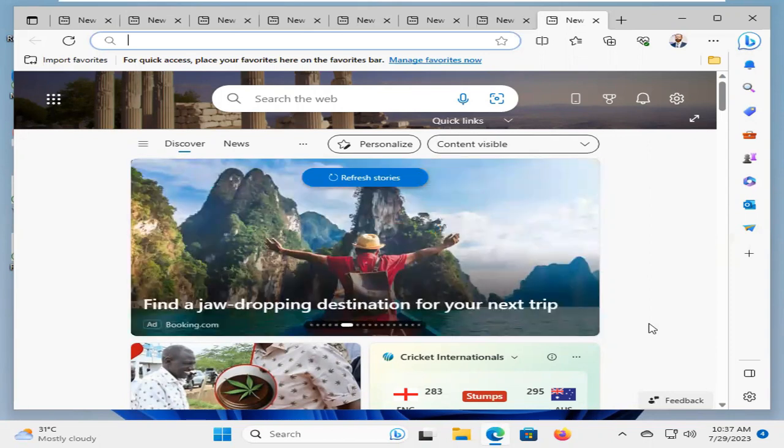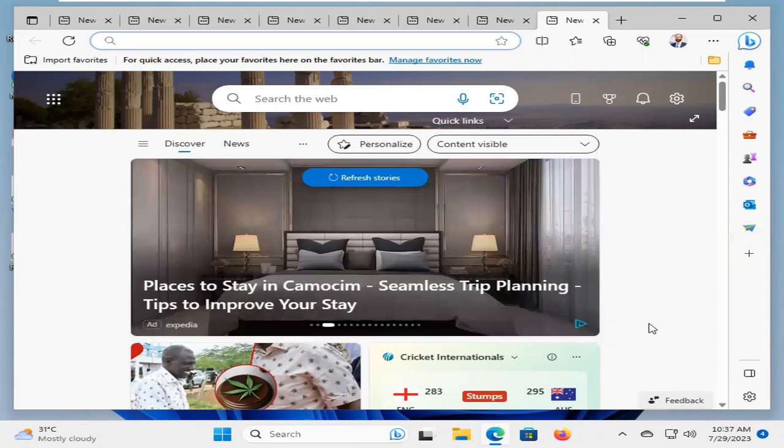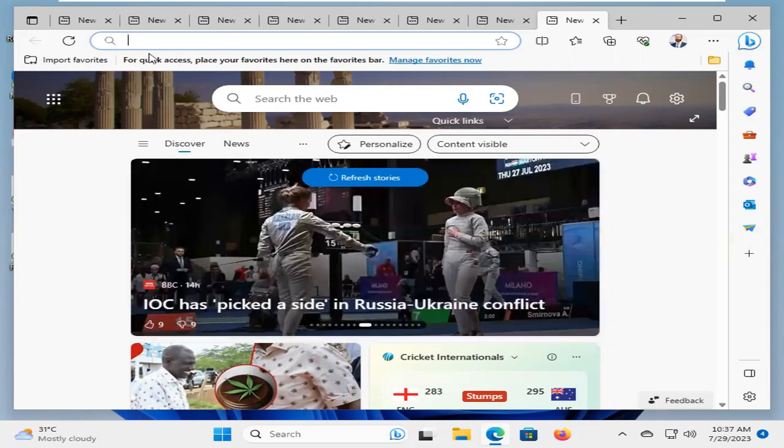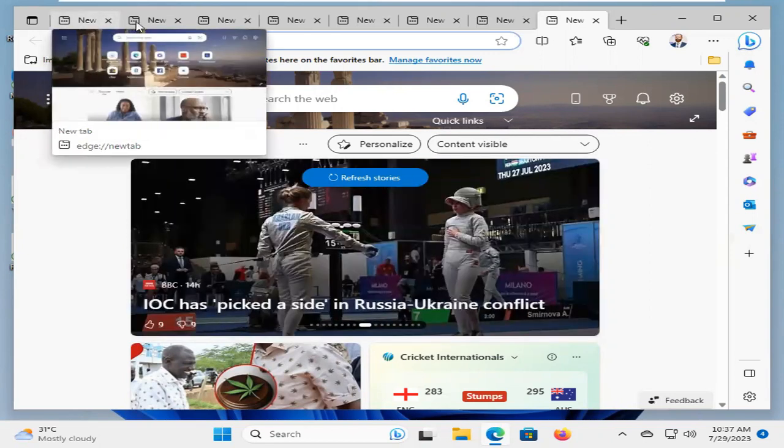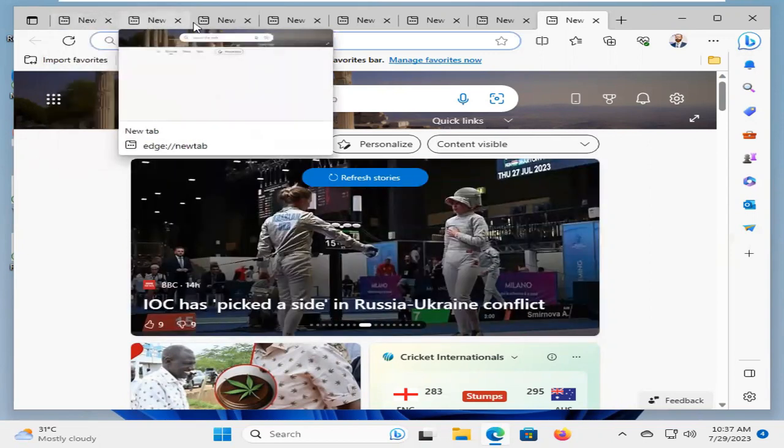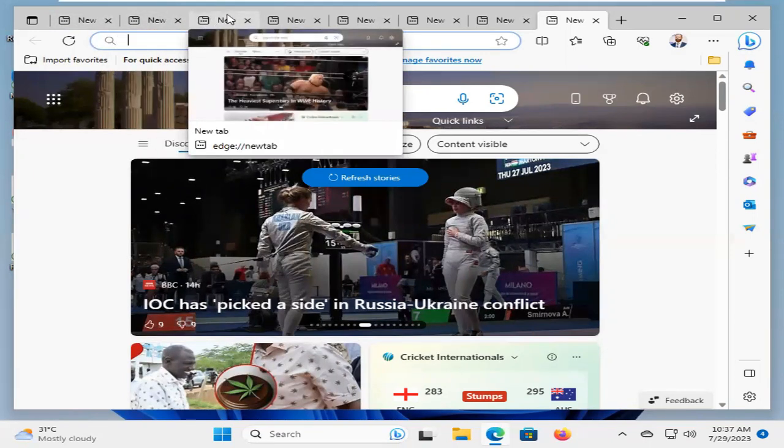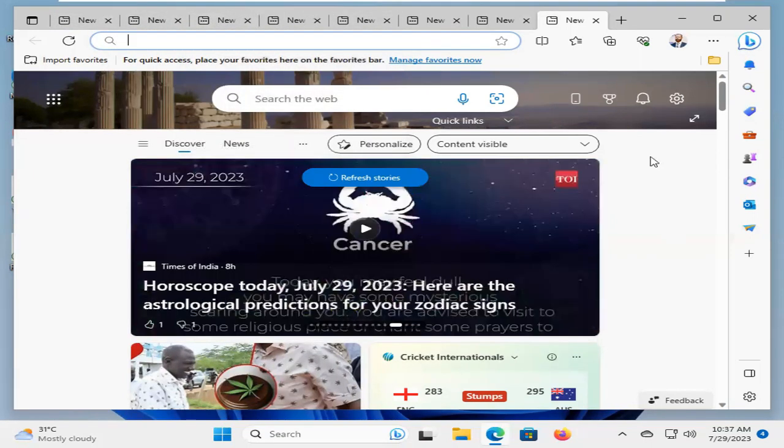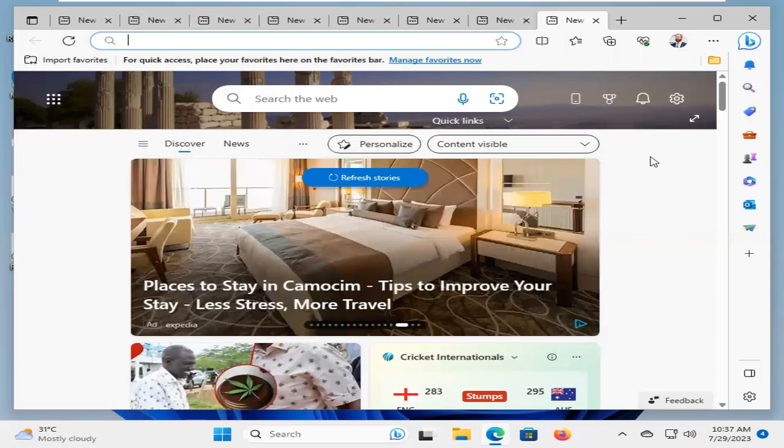Sometimes it becomes very important for you, so don't forget to watch the full video. Look, in my computer, Microsoft Edge continuously keeps opening multiple tabs. Now, I'm going to show you how to fix this issue.